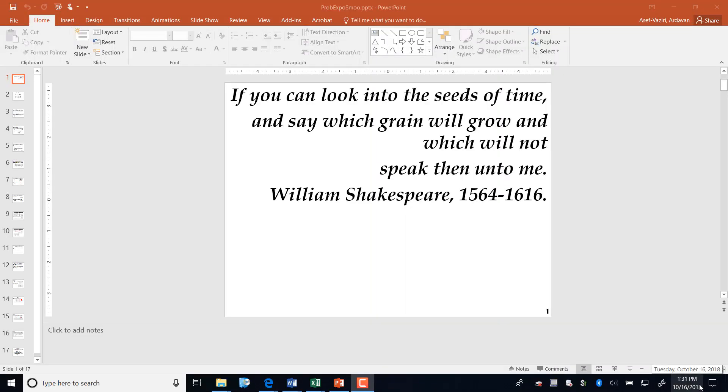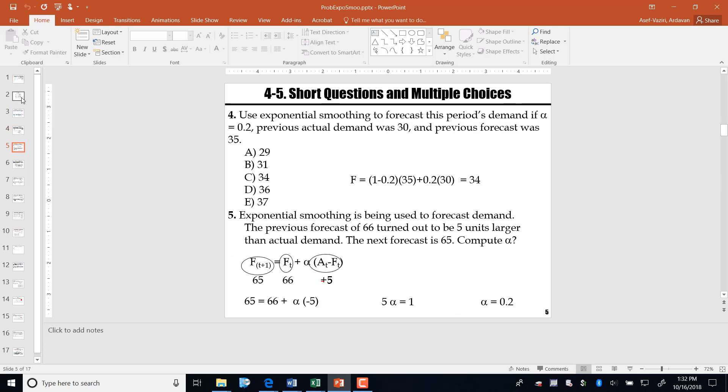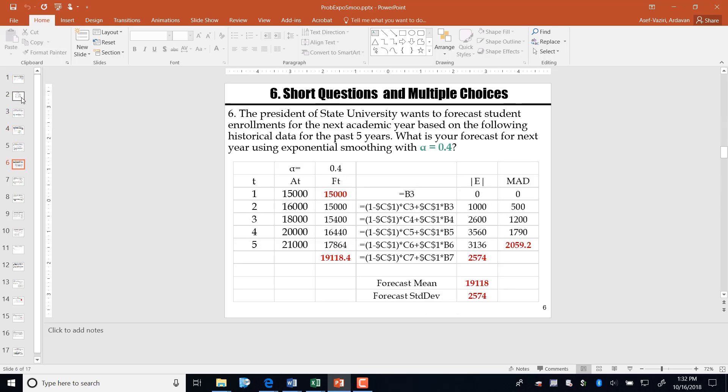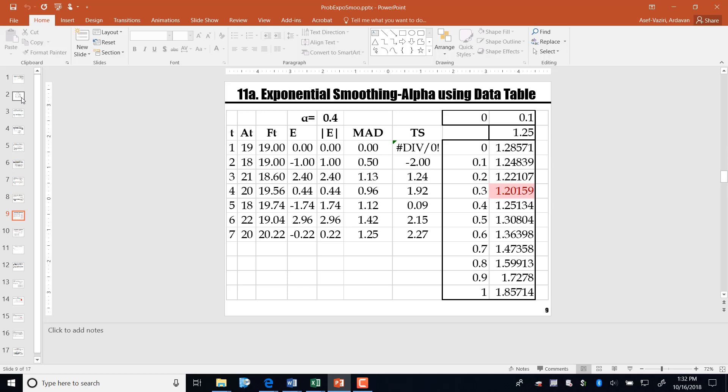I am going to solve a small problem on exponential smoothing and show you how to obtain the optimal value of alpha. By optimal value of alpha I mean the alpha value which minimizes the MAD. Lower the MAD the better, because we know that MAD is also used to estimate the standard deviation of the forecast.